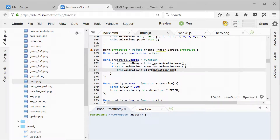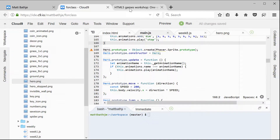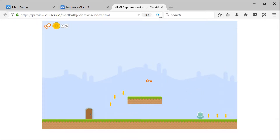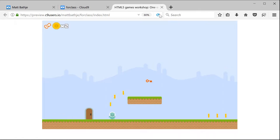So now that we have our animations and our update function for our hero, we can save the game, go back to our code, and refresh it. Now if I run, it looks like he's running. If I jump, it looks like he's jumping, and if he falls, he looks like he's falling. The problem is, if I walk the other direction, it looks like he's doing the moonwalk — he walks the same no matter which way he's going.